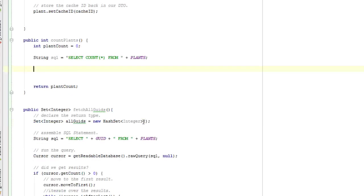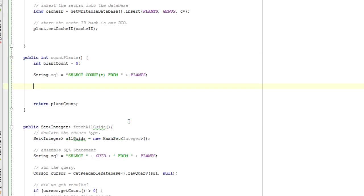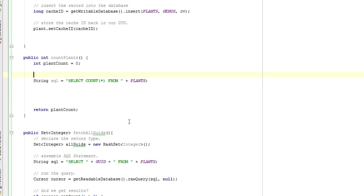Just like we did on our earlier query where we call getReadableDatabase.rawQuery, we'll do the same thing here. Let me put a couple comments in first. Our SQL statement. That's pretty obvious, I guess.